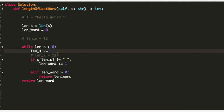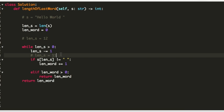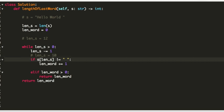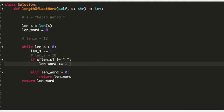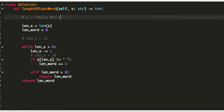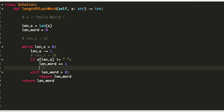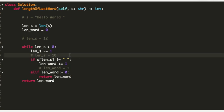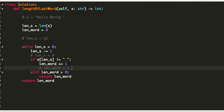We go back to the loop and decrease the length by 1, so now it becomes 10. The character at index 10 is 'd', so we increase the length of our word, which now becomes 1. We go back to the loop, decrease the length to 9. The character at index 9 is 'l', so we increase length word, which now becomes 2.